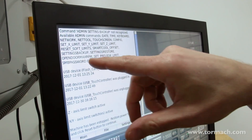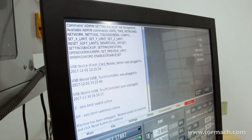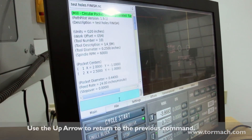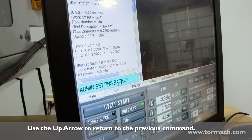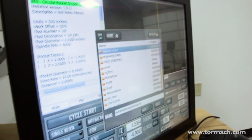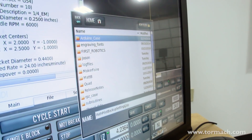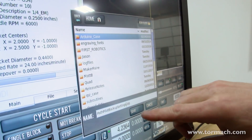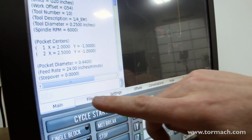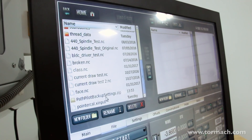What happens is PathPilot will show us the list of admin commands that are available. So if you do make a mistake or type it wrong, it'll come in here and show you the list. We can see that 'settings backup' is in the list. If I go back to the MDI line and hit the up arrow, I get the previous command that I typed in, so I can just add the G in.